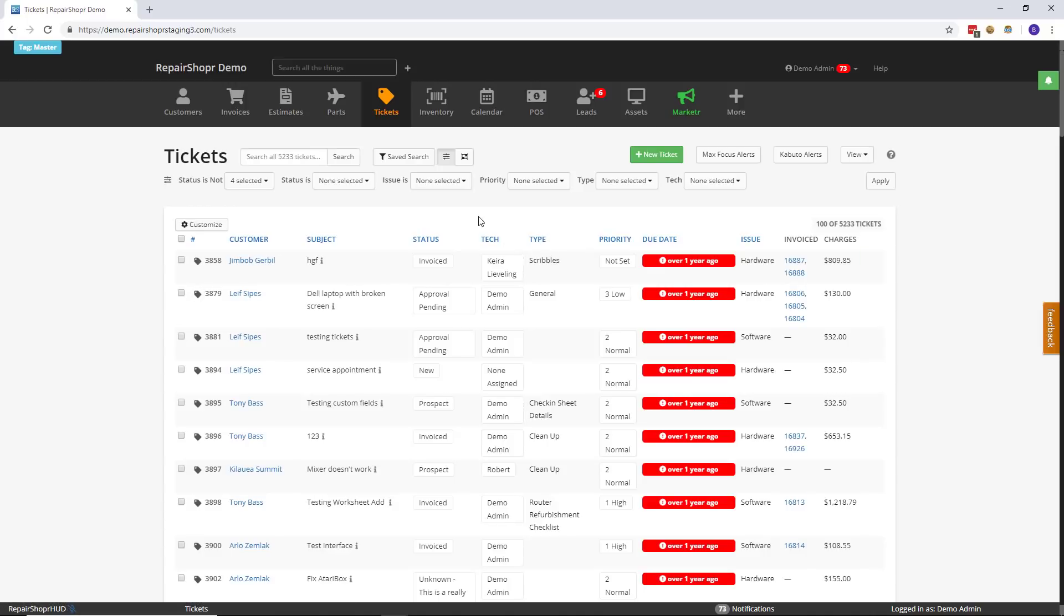Just trying to deliver more customization options to everyone using Repair Shopper. And yeah, if you're still watching, I appreciate your time. Please hit the like button and the subscribe button and all that stuff that the YouTube folks say. And yeah, I'll see you in the next one.